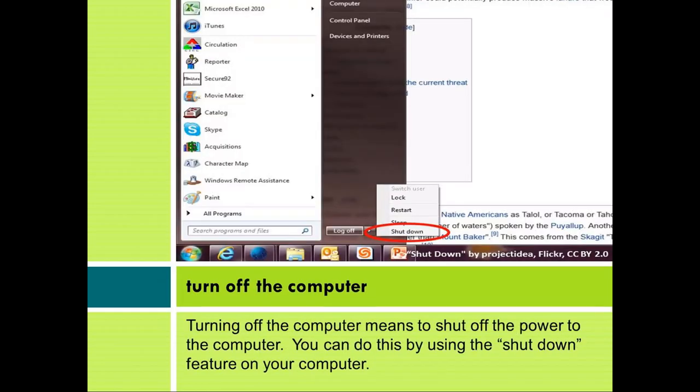Turn off the computer. Turning off the computer means to shut off the power to the computer. You can do this by using the shutdown feature on your computer.